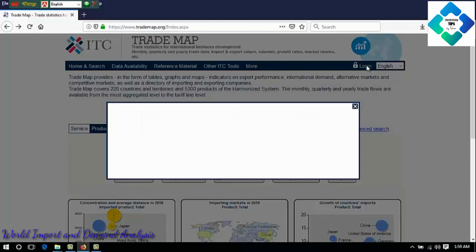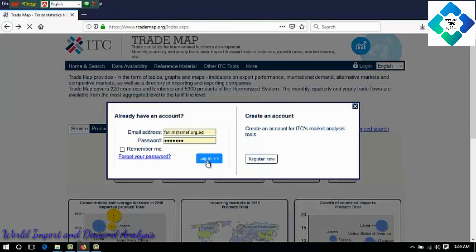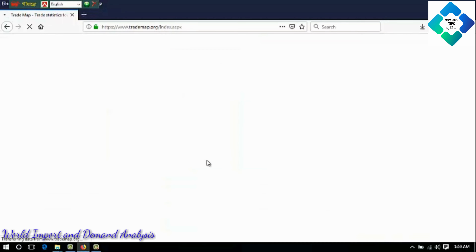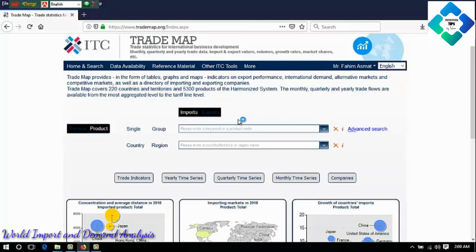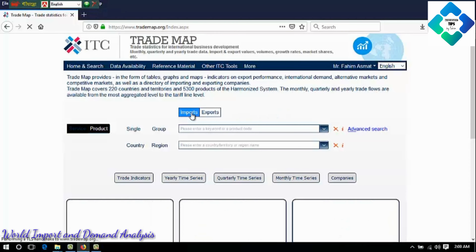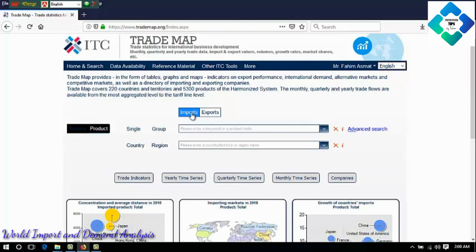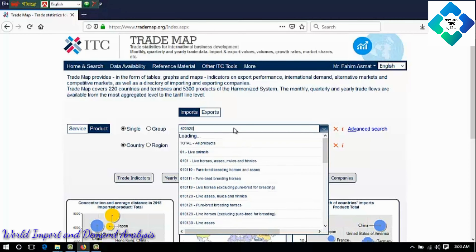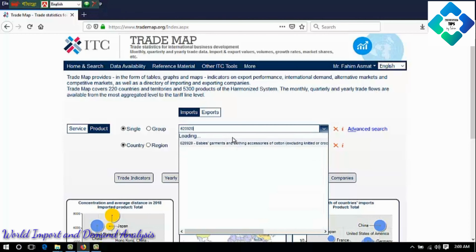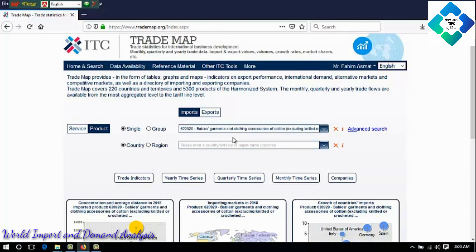Let's start. First, login. You use your email and password to log in to Trade Map. As we want to see the import data, world import data, so I select imports. There is a service and product option. Product code 620920 — that is the baby's garments and clothing accessories. I put in this product and we will analyze the world import data of this product.